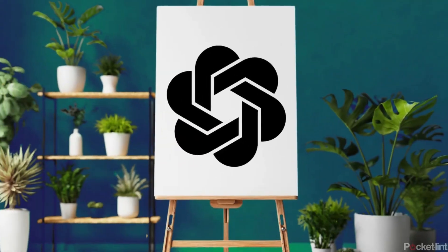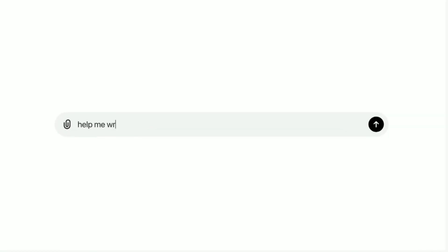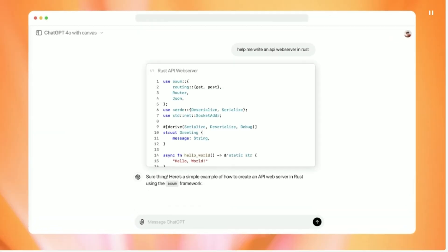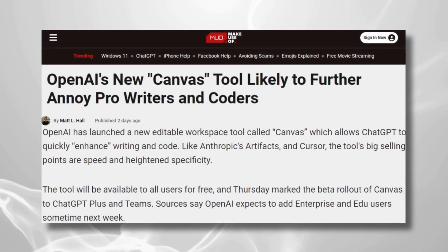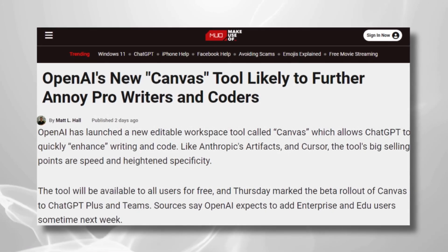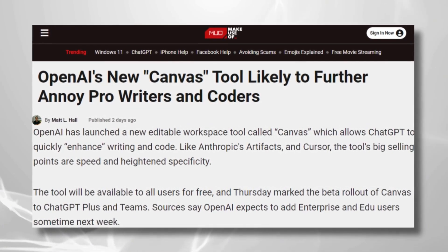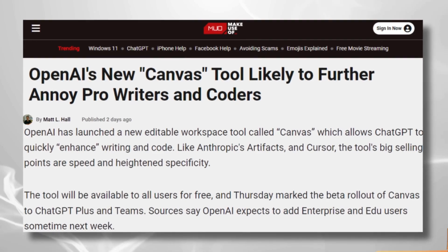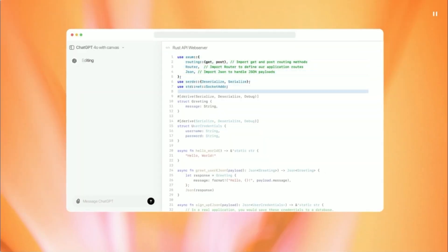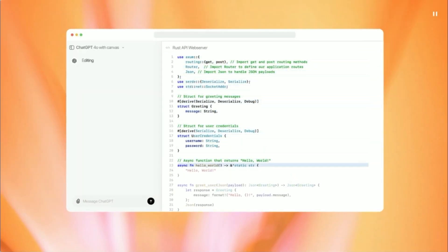OpenAI's new feature, Canvas, is a game-changer for AI writing and coding enthusiasts. It's not just a minor update, but a significant shift in how we collaborate with AI, especially for complex projects.